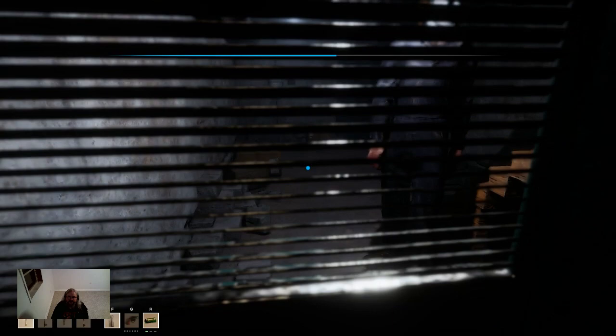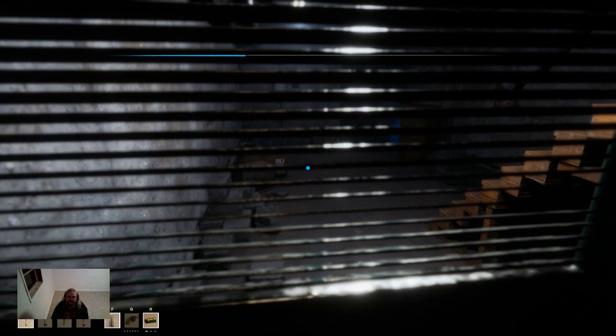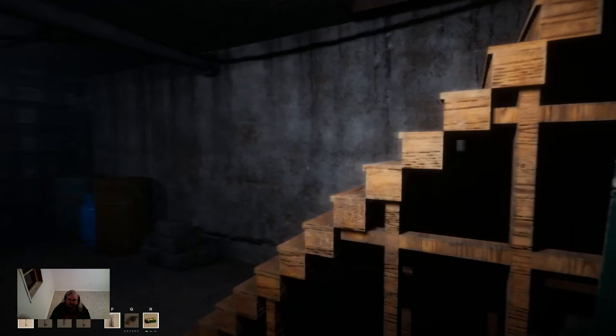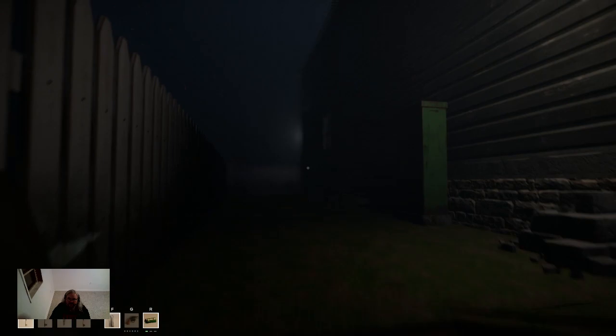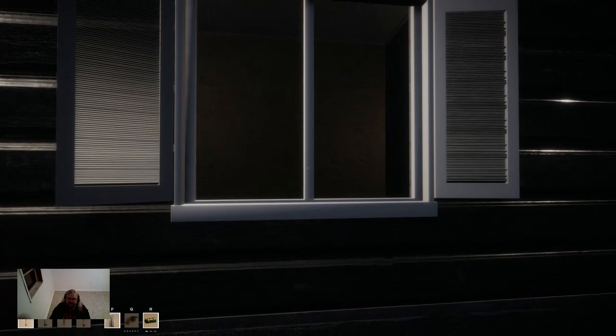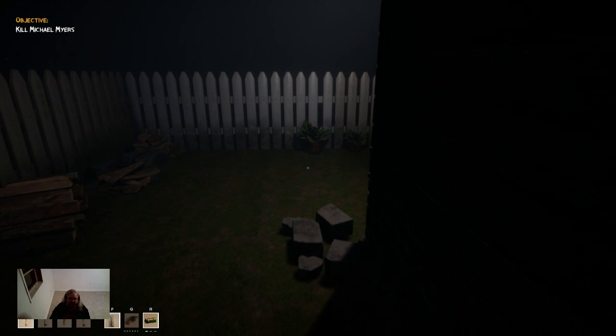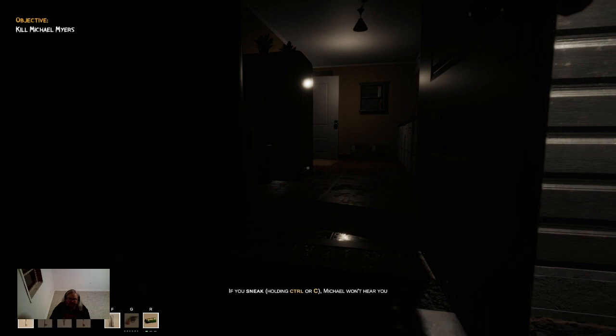I can hold my breath and control. I gotta, man I hope this motherfucker goes away before I'm out of breath. He's turning around. I guess I gave him enough time to get out of here. Shit, he's in the corner. Let's just let him mosey on down. I think I'm gonna need my flashlight off. Objective: Kill Michael Myers. Man, he makes it sound so easy. If you sneak, hold in control or C, Michael won't hear you. Let's sneak, I'm all about the sneaking.